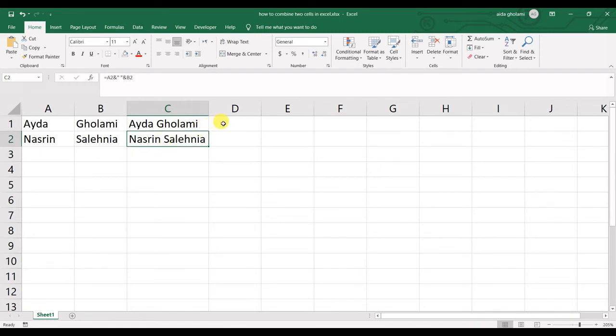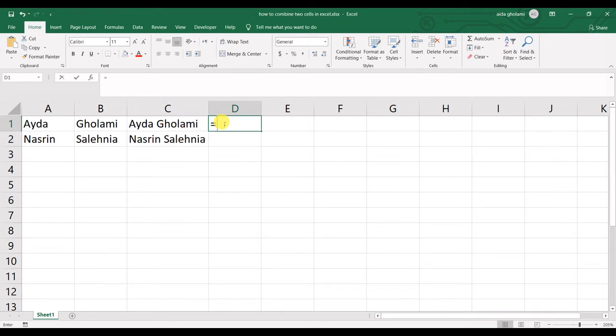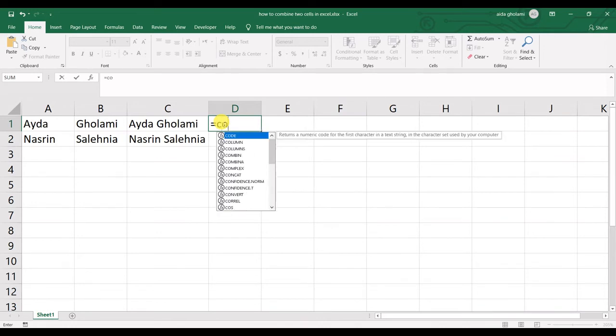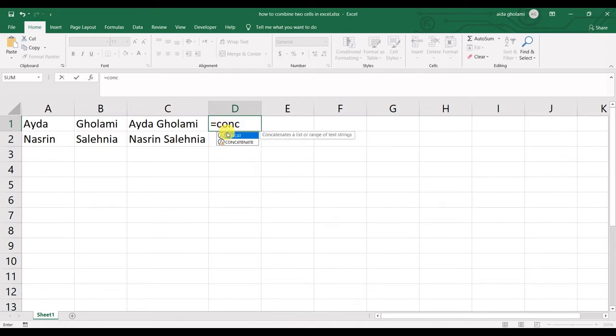Another way to do that is to use the concatenate function. So I need an equal mark first, like I need to call any other function, then I type concatenate.